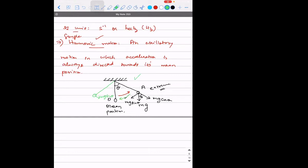If someone asks whether in one complete oscillation two harmonic motions are present — it is not like that. You need not break it into parts. If in every part of the oscillation the acceleration is directed towards the mean position, then that kind of motion is always simple harmonic in nature.